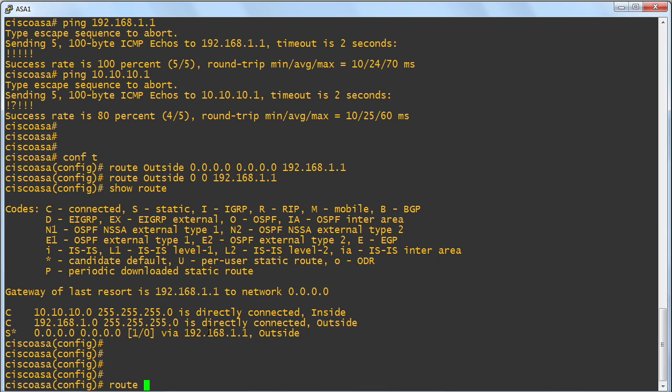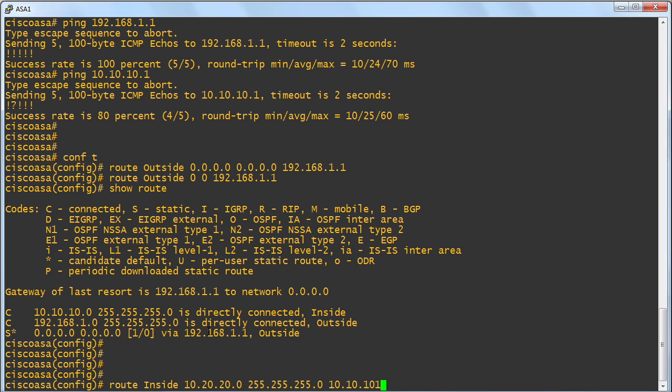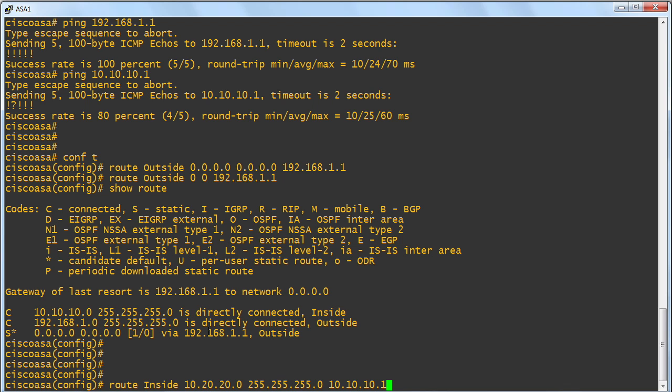Let's create another route, shall we? Route. And this one is on the inside interface. And it's to specifically that 10.20.20 that I told you I created. And the mask on that is going to be 24-bit. And the next hop there is our 10.10.10.1 device. So there we go.